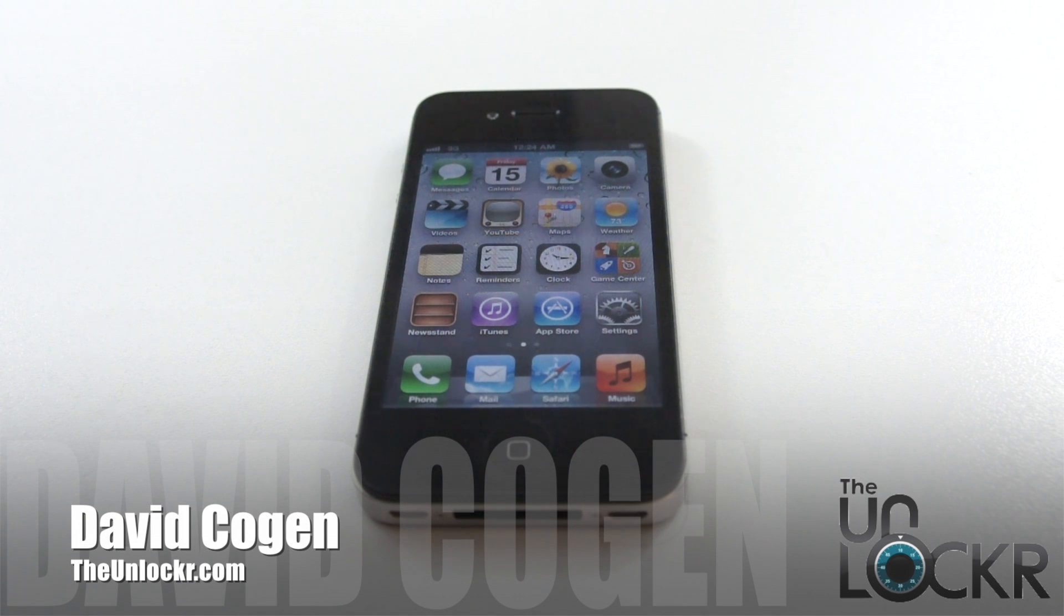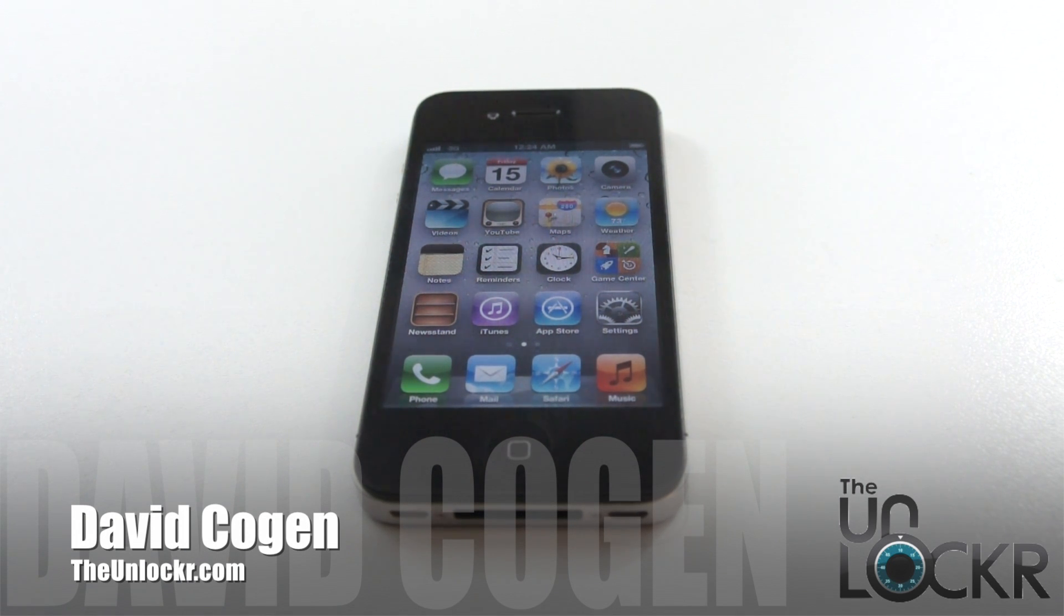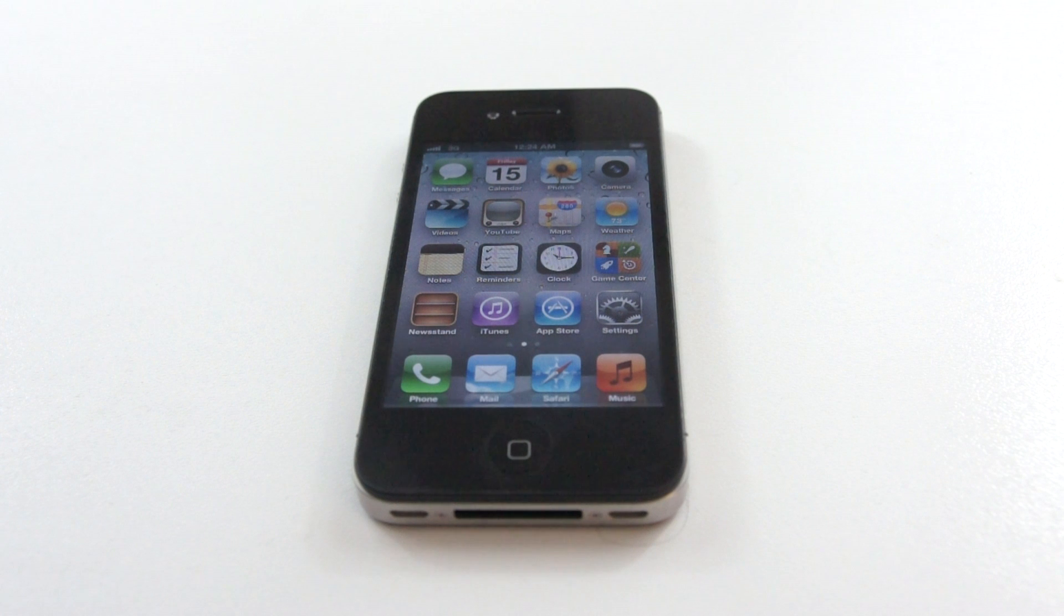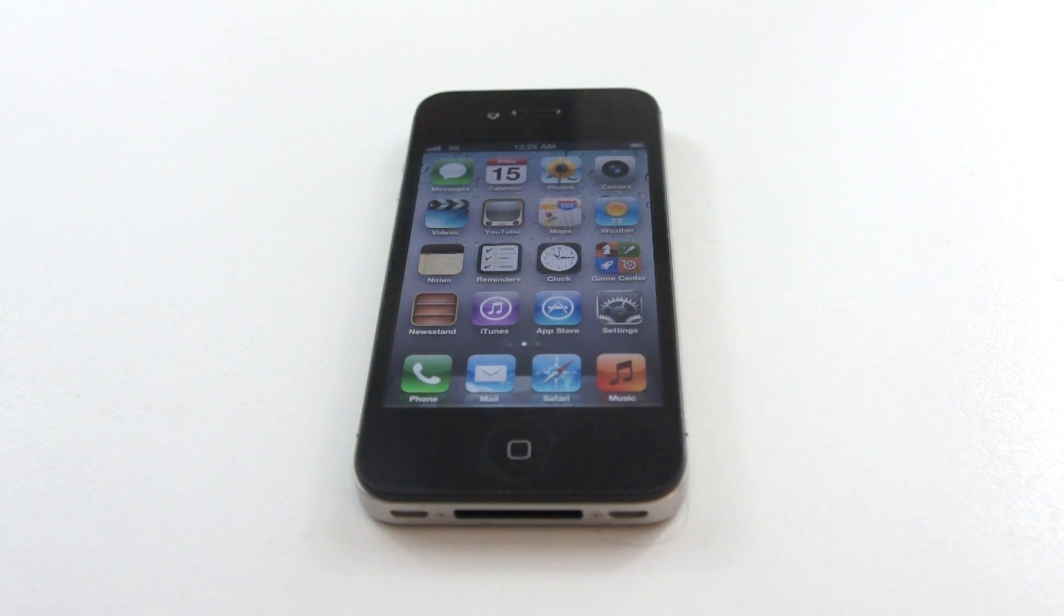Hey guys, it's David from TheUnlocker.com and today we're going to show you how to jailbreak the iPhone 3GS, 4, and 4S all on iOS 5.1.1.